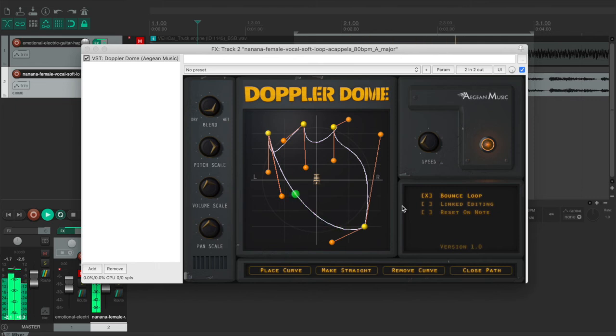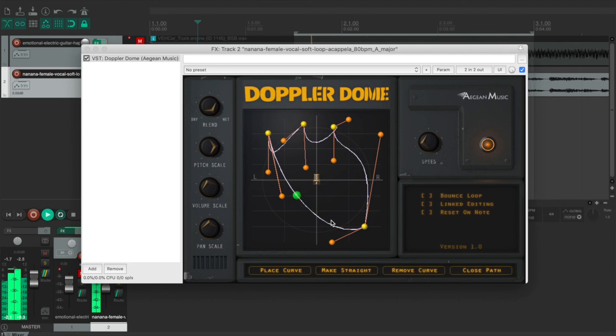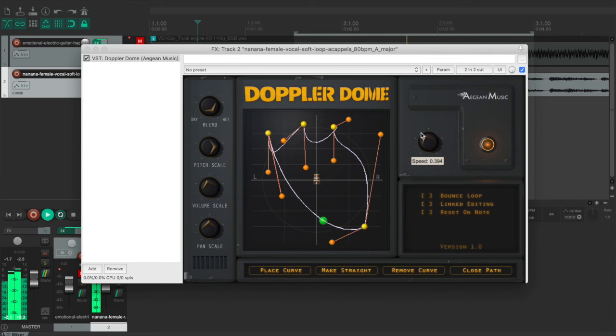And a bounce loop simply means the ball will bounce back at the end of the loop. If I don't select it, it will just travel in a loop. And you can also adjust the speed to make it go faster or a little bit slower.